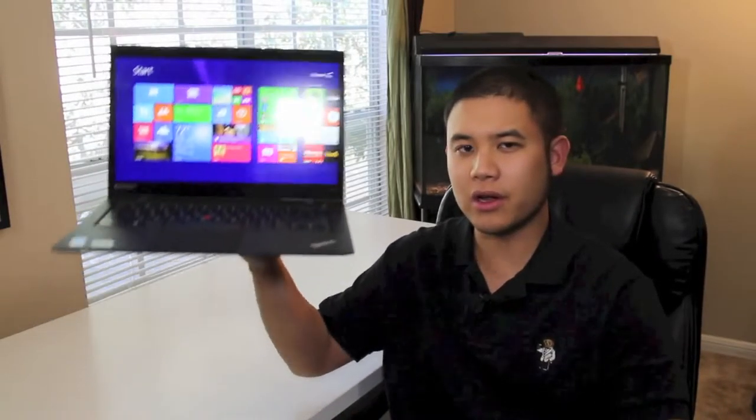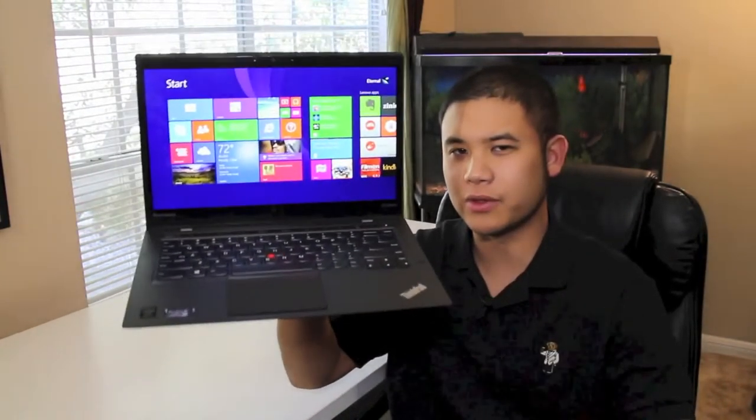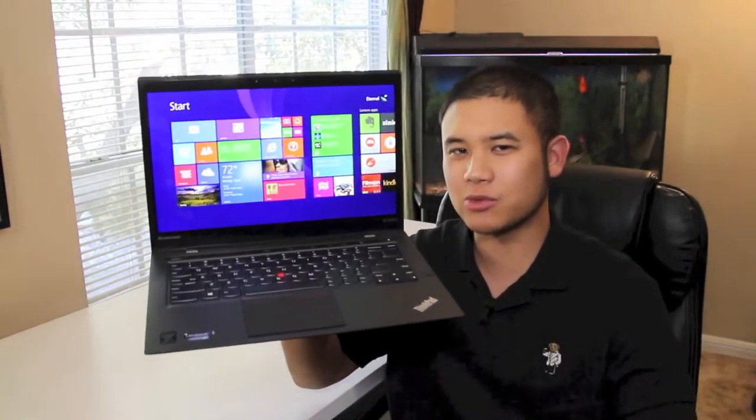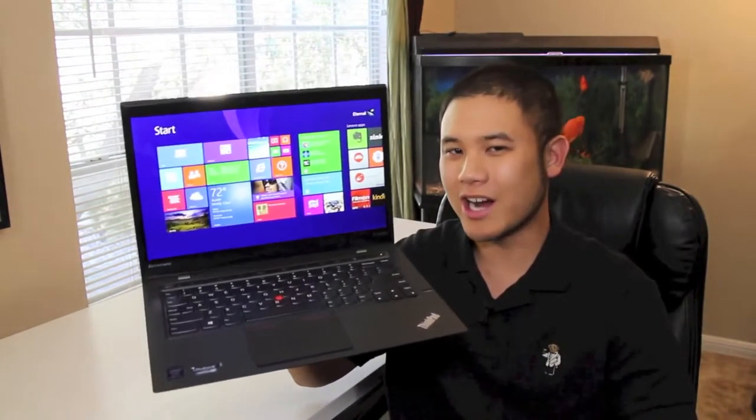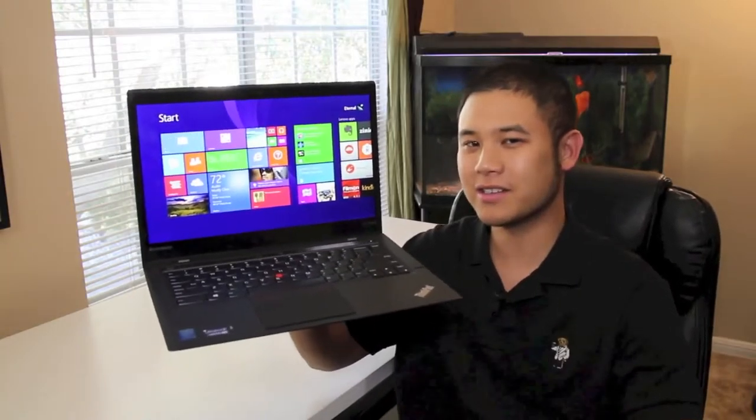Hey, what's going on YouTube? It's me Andrew here. Today I'm doing my full review on the all-new Lenovo ThinkPad X1 Carbon. Alright, let's get started.